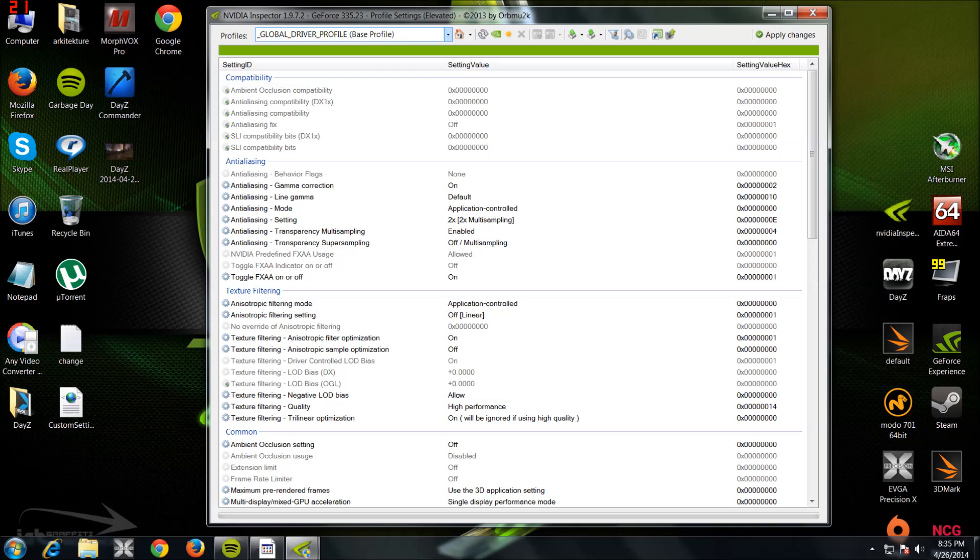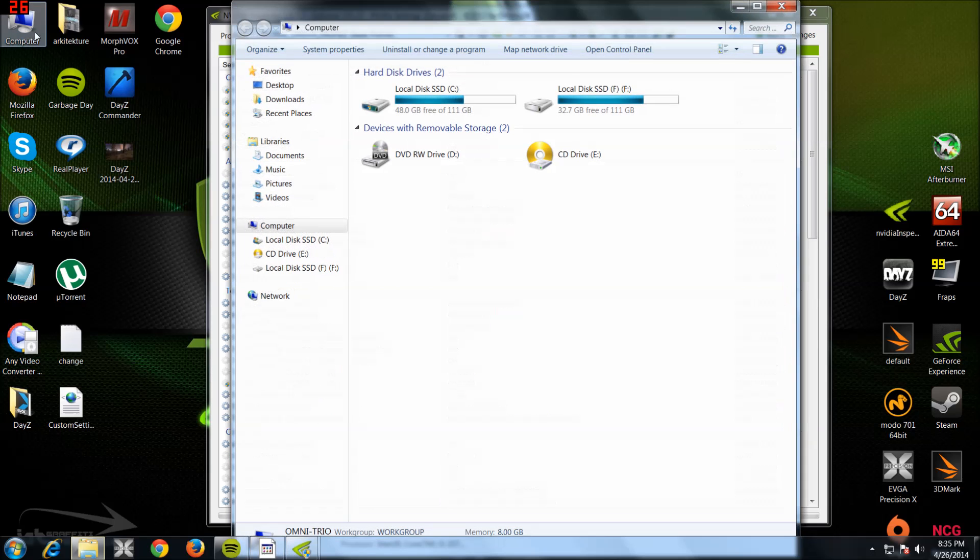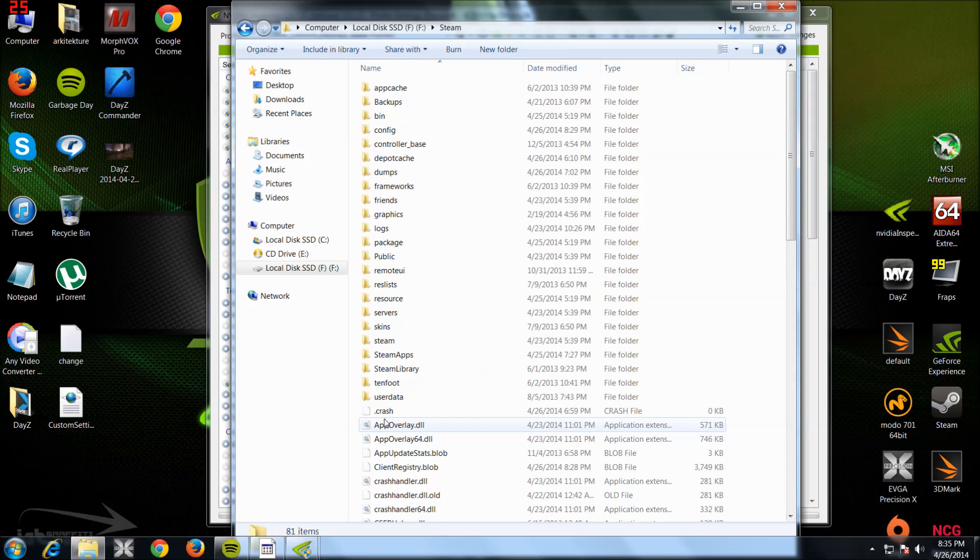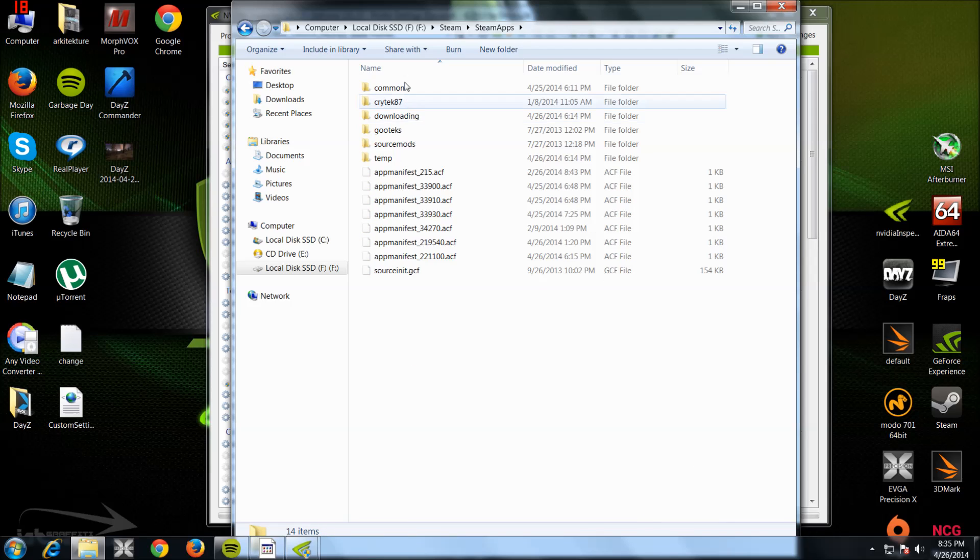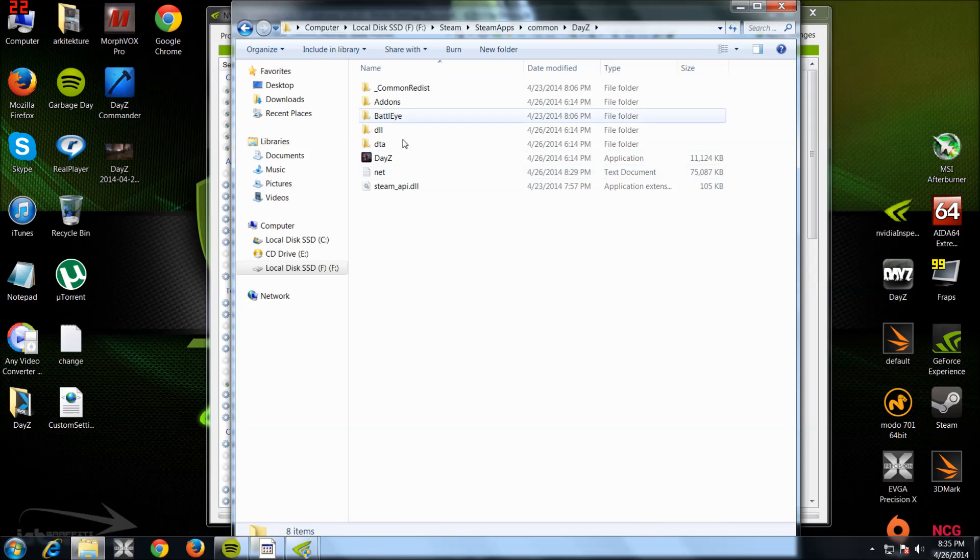I'm not going to click on that because I've already created the profile and I can't name it the same thing again. So it'll come up with just blank and it'll say put in the title. What you want to do is look for the location of your DayZ.exe file. So mine's: My Computer, Local Disk F, Steam, SteamApps, Common, DayZ.